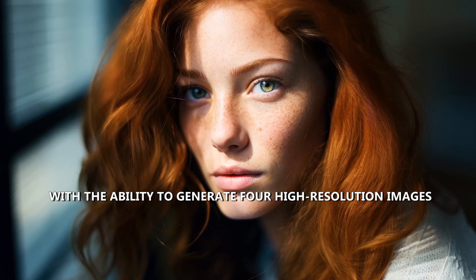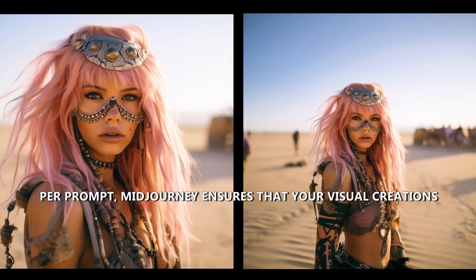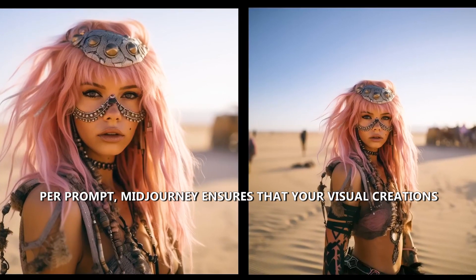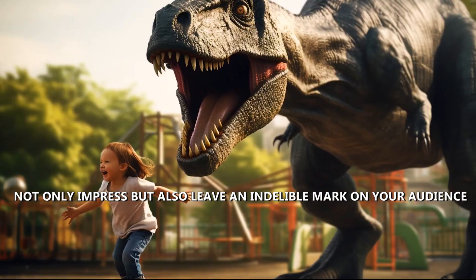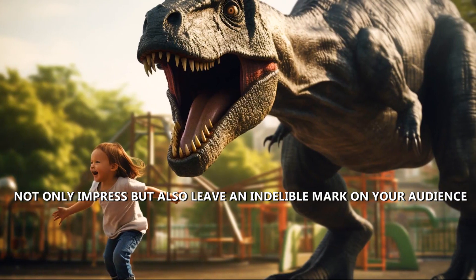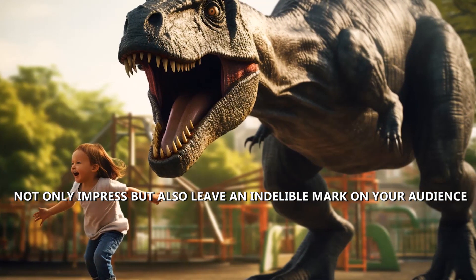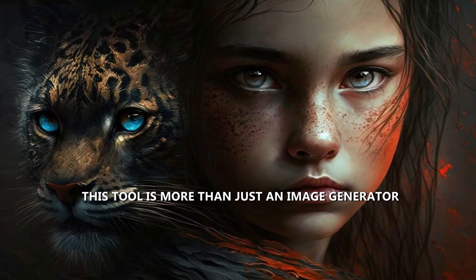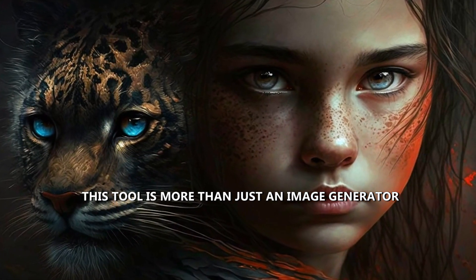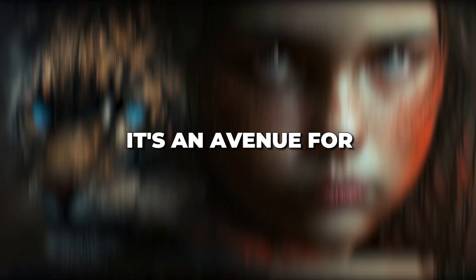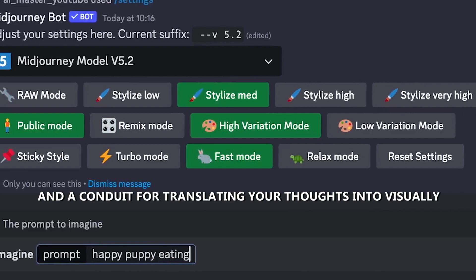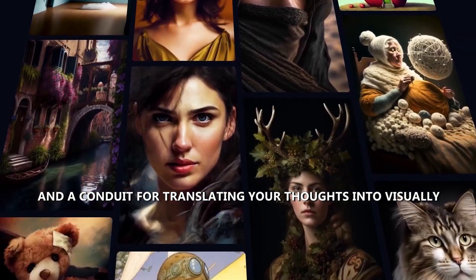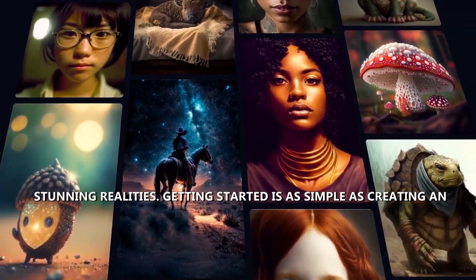With the ability to generate four high-resolution images per prompt, Midjourney ensures that your visual creations not only impress, but also leave an indelible mark on your audience. This tool is more than just an image generator, it's an avenue for creative exploration and a conduit for translating your thoughts into visually stunning realities.